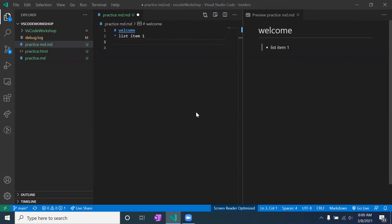For NVDA, press Insert+Space to go to browse mode. Then press H for headings, because we're in a web app context and can use heading navigation commands. The preview will take you to where you were originally when you switched modes. Now I'm going to intentionally make a mistake — I typed a heading without a space — and we'll look at the preview to see what went wrong.